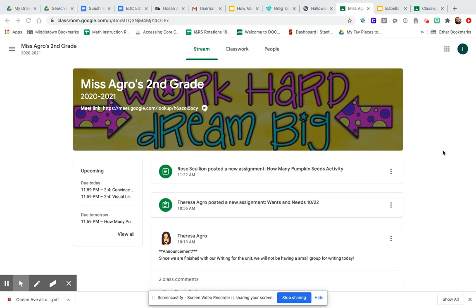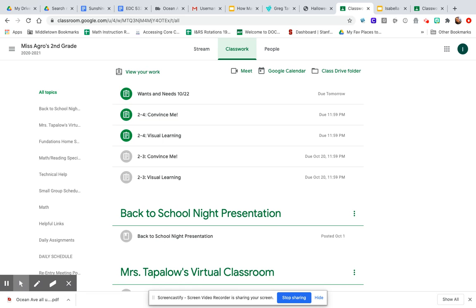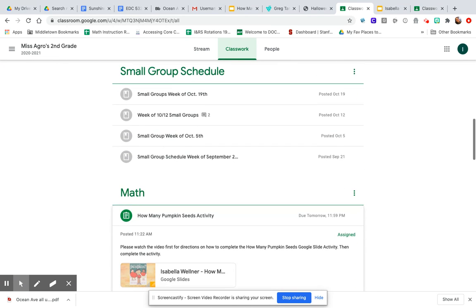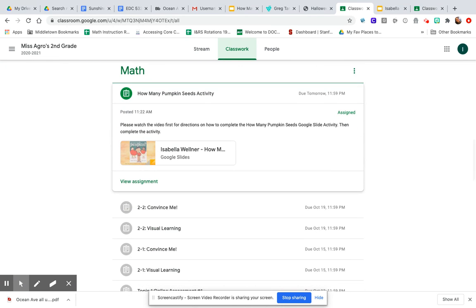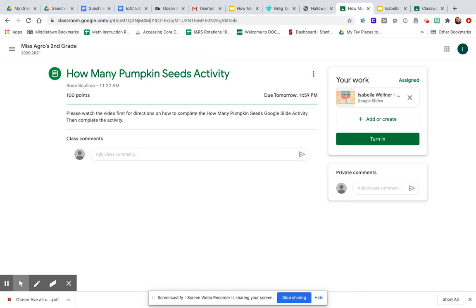I'm in Ms. Agro's Google Classroom right now. This is the stream and I'm going to click on the classwork tab. Since the How Many Seeds in a Pumpkin activity is a math activity, I'm going to scroll down to math and you'll see it says How Many Pumpkin Seeds activity here.